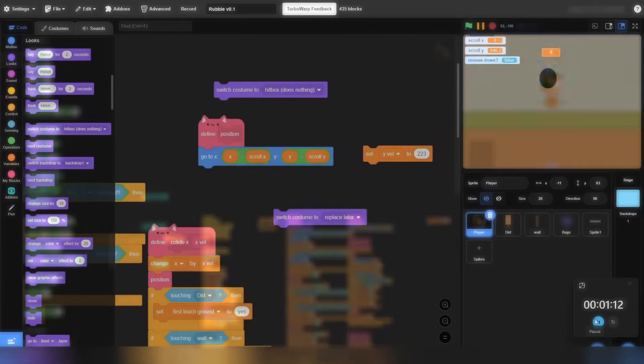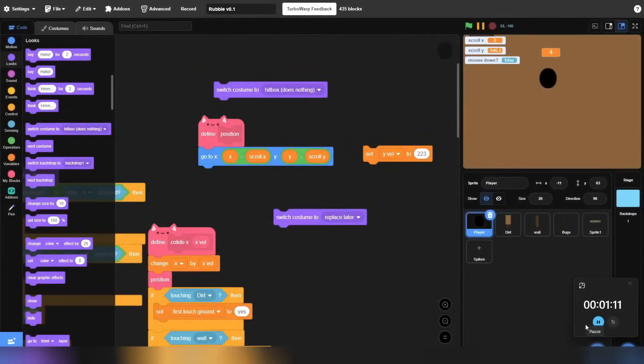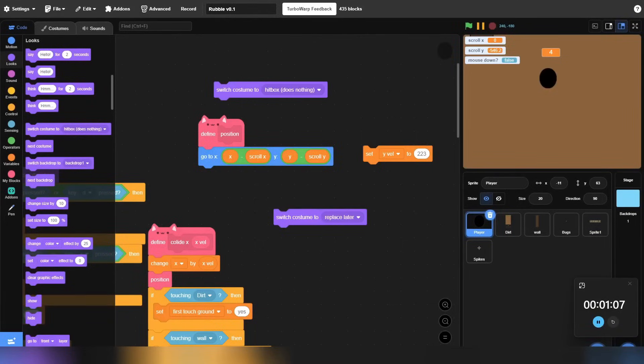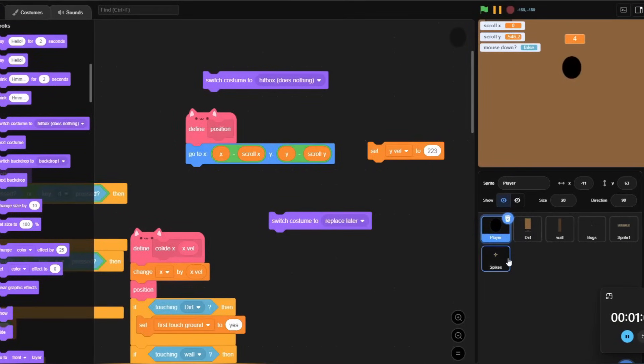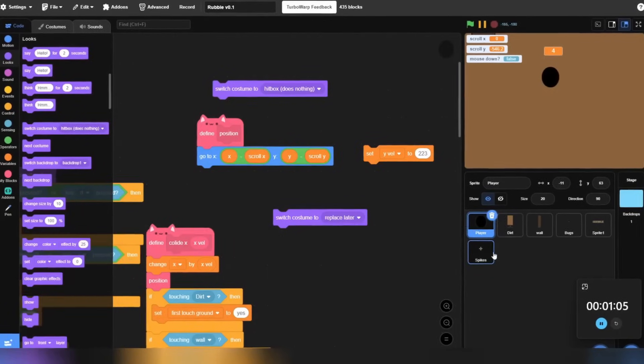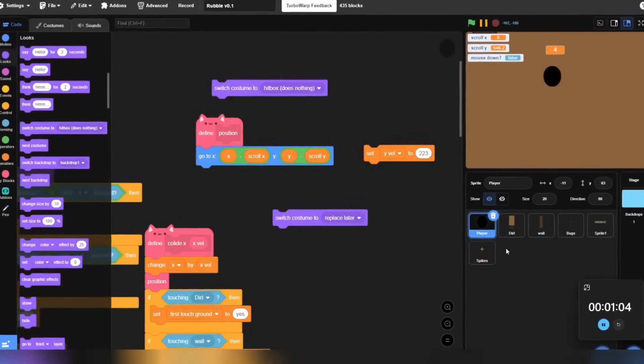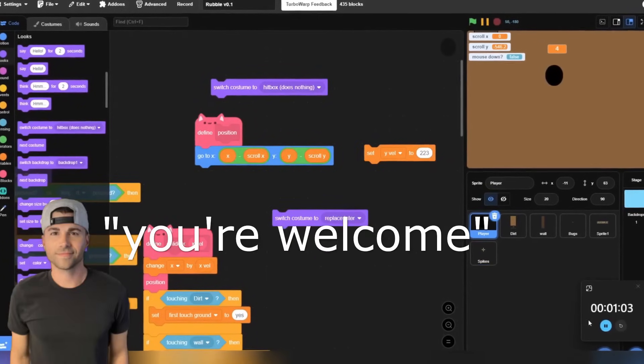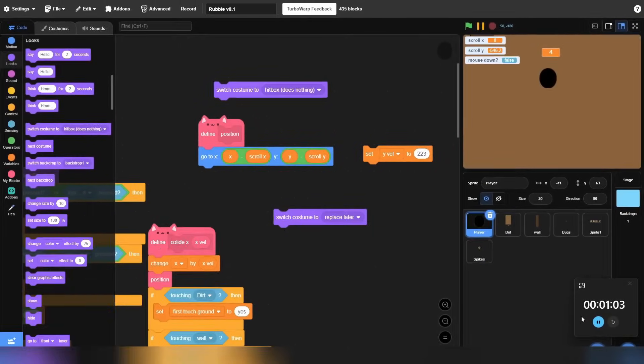Anyways, that's my part, and I'm passing it on to, uh, no idea who, so I'm going to put in editing. Jackson Academy. Oh yeah, thank you. You're welcome. Alright, see ya.